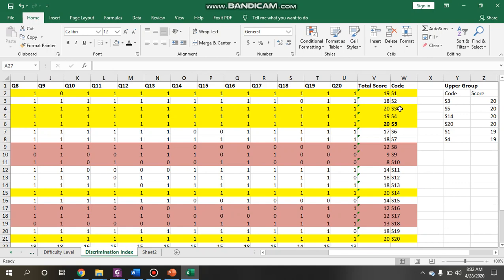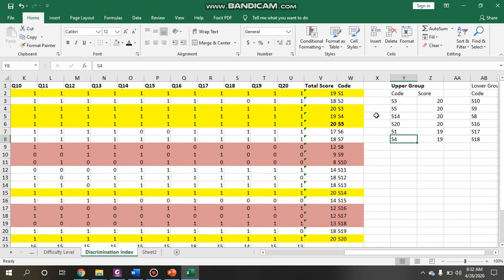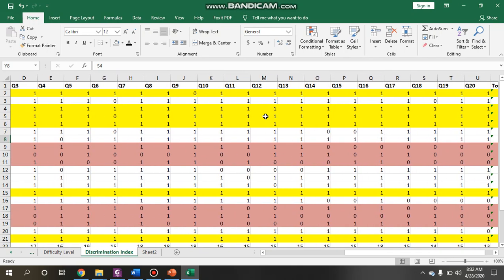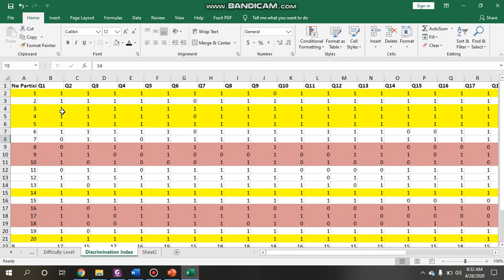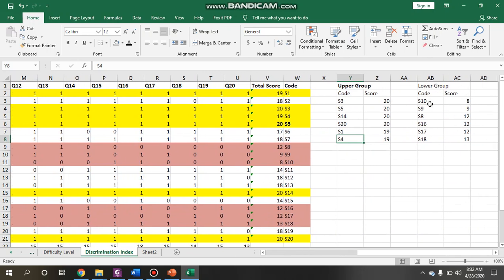For the upper group, student S3 got 20, S5 got 20, S14 got 20, student 20 got 20, student 1 got 19, and student 4 got 19. For the lower group, student 10 had the lowest score of 8, then student 9 with 9, student 8 with 12, student 16 with 12, student 17 with 12, and student 18 with 13.